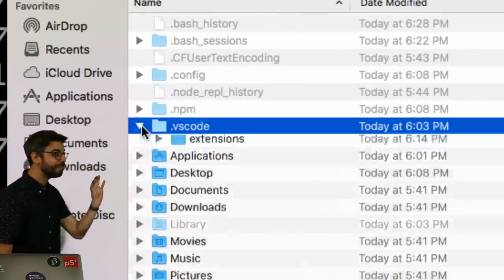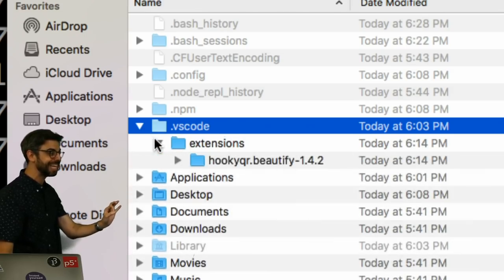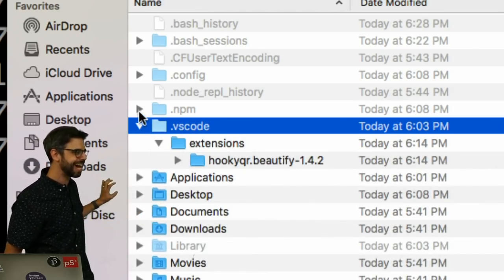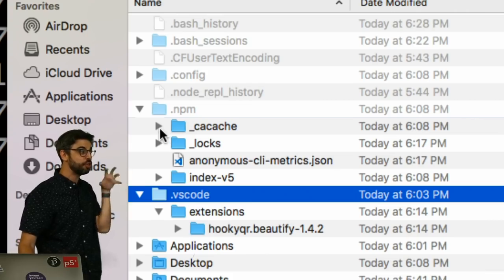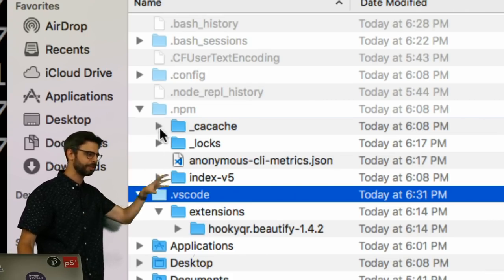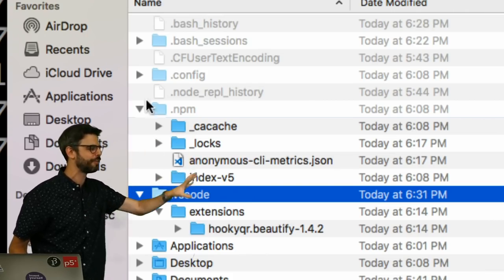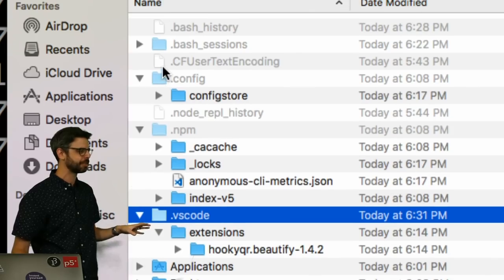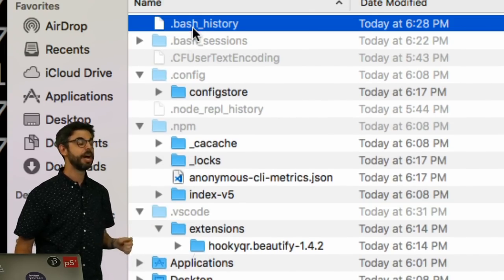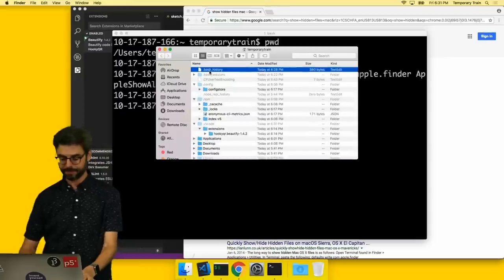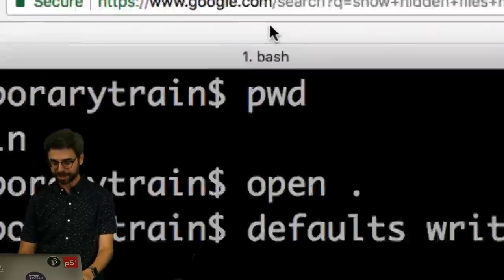.vscode, all the configuration stuff for vscode and the extensions. .npm, these are all where my global, all the node configuration stuff is. .config, and by the way, bash history, the current shell that I'm using is called bash.